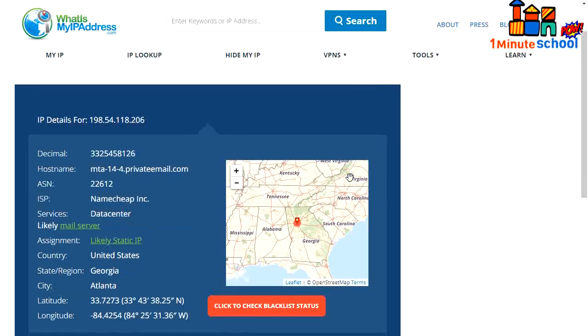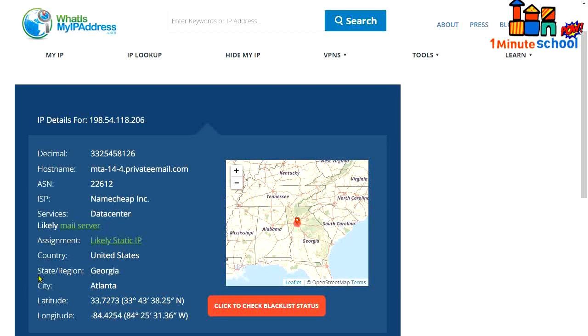All right, so you can see that we got the geo country United States and such details.